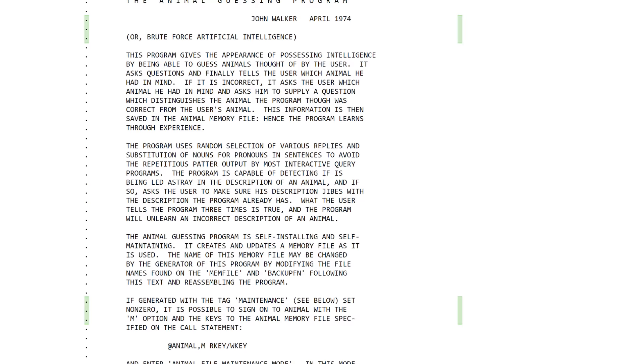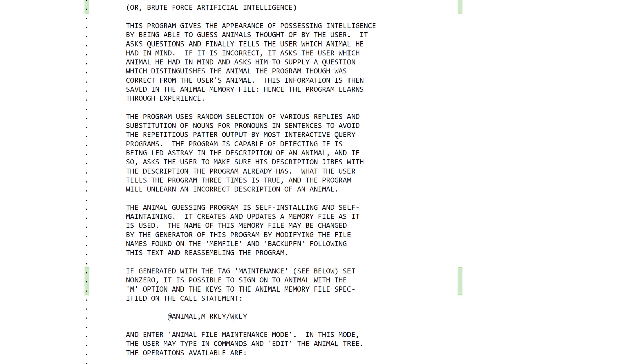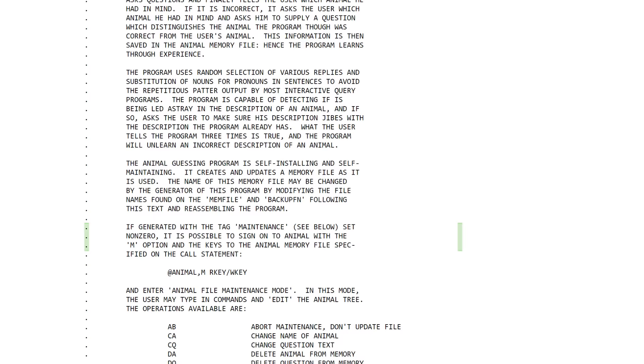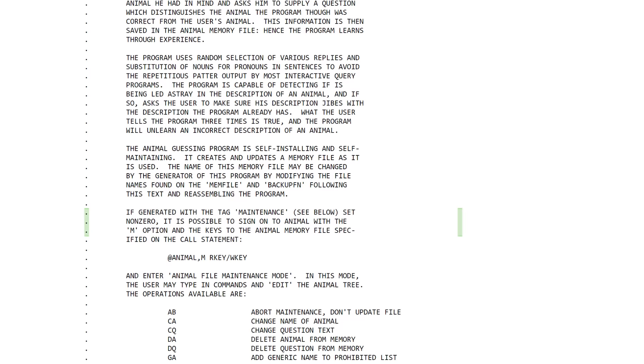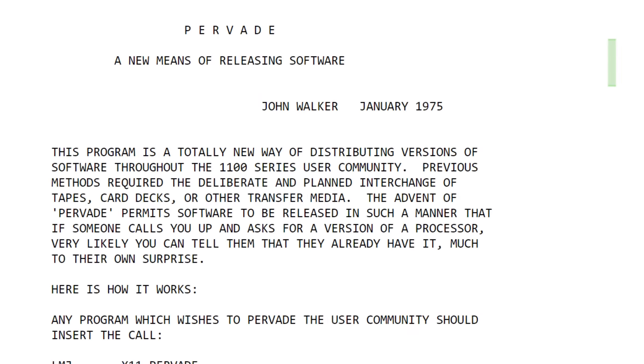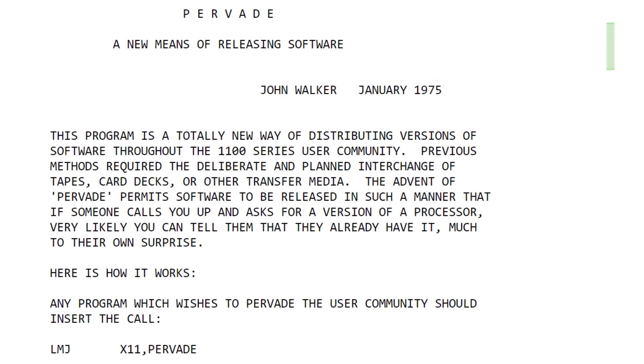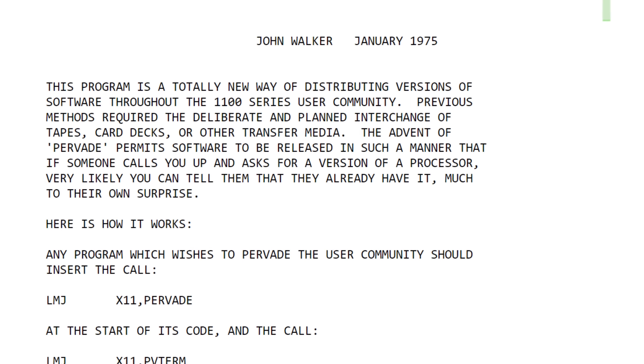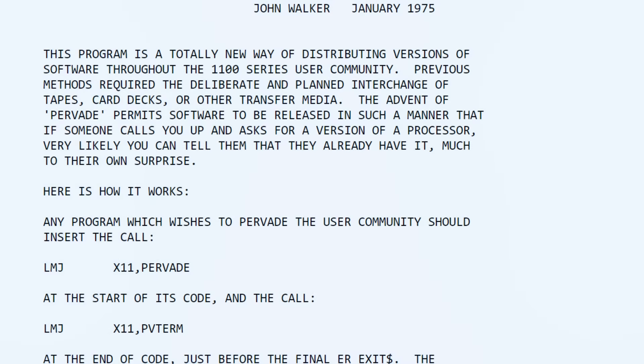After improving the game with the ability to learn from users and expand its database of animals, John Walker received a ton of requests for the program, which he fulfilled through what he called a totally new way of distributing software. Walker added a routine to the program called Pervate, which, in the background as the user was playing, would make a copy of Animal to every folder the user had access to.